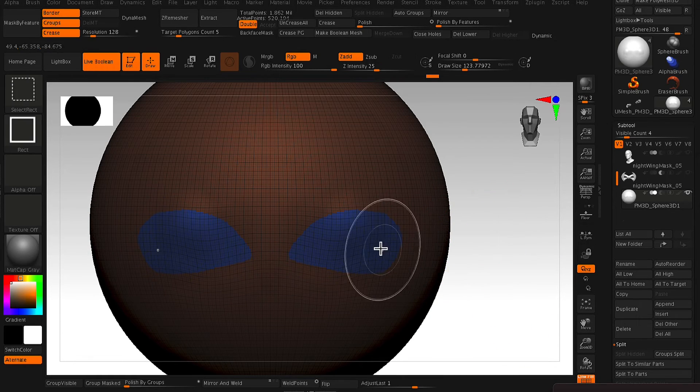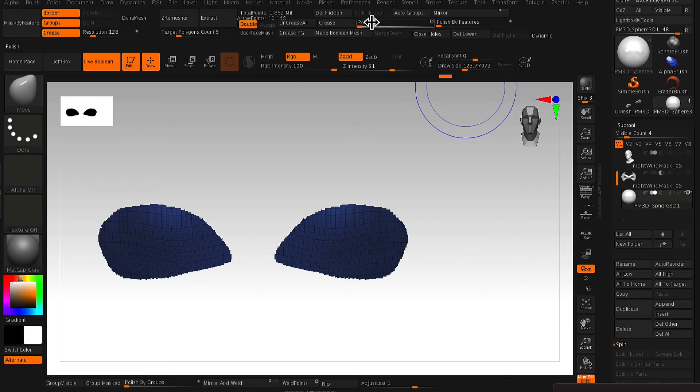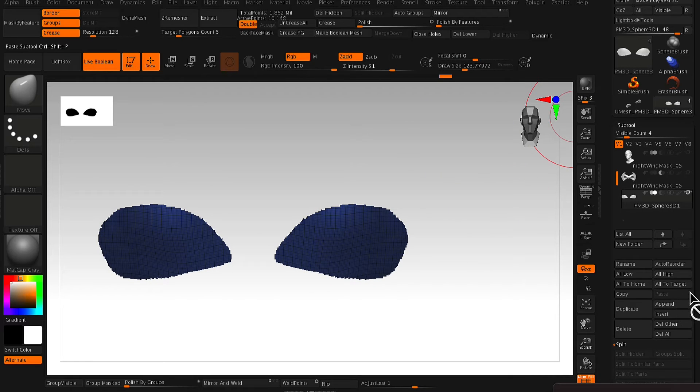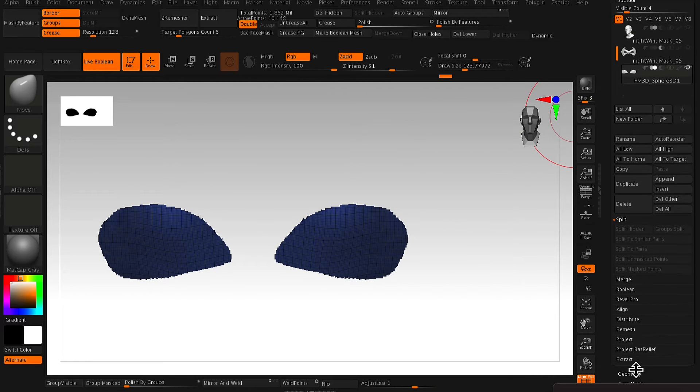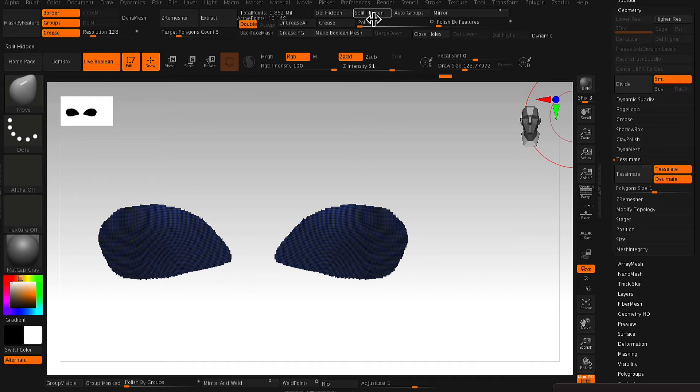And so polygrouping from mask, whatever mask area that you just masked out will become a polygroup as you can see here.